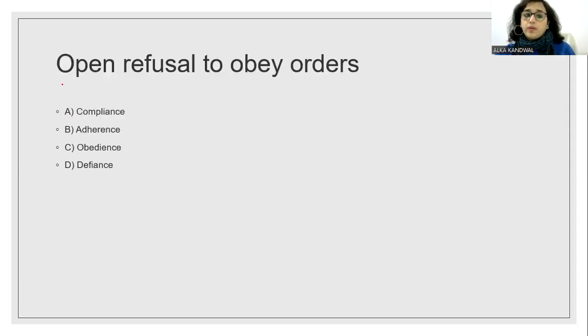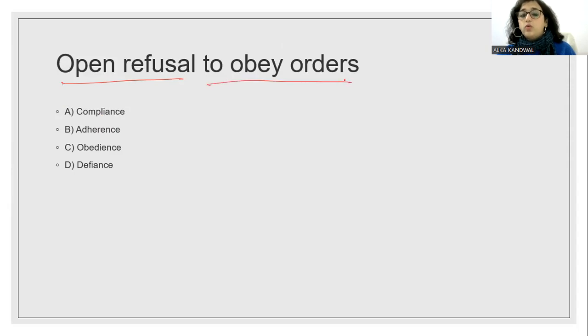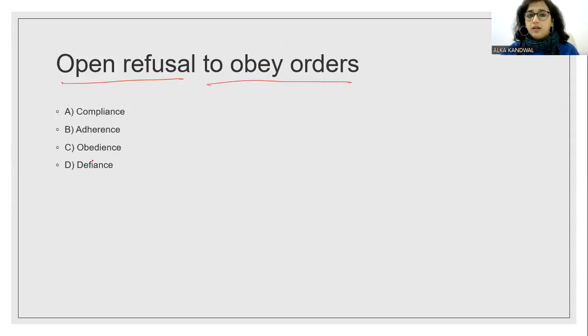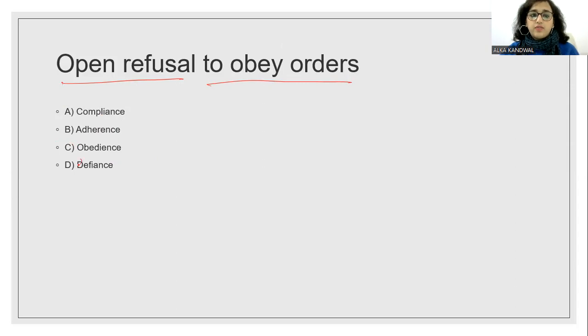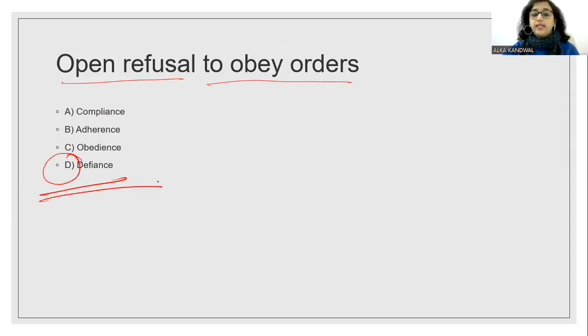If someone is openly refusing to obey the order, open refusal to obey the order is known as defiance. So the answer will be option D.